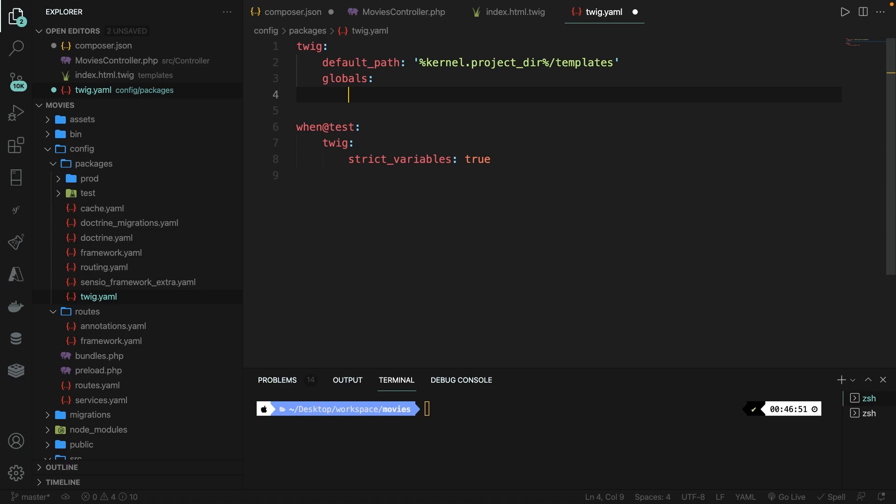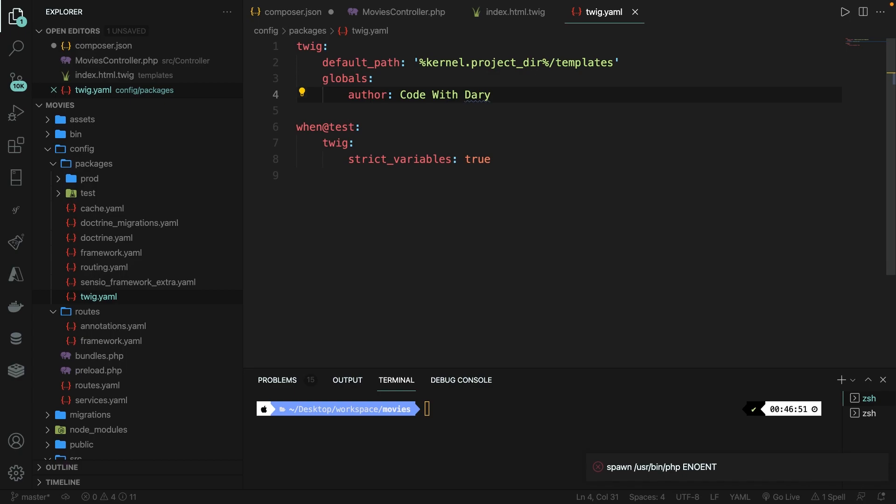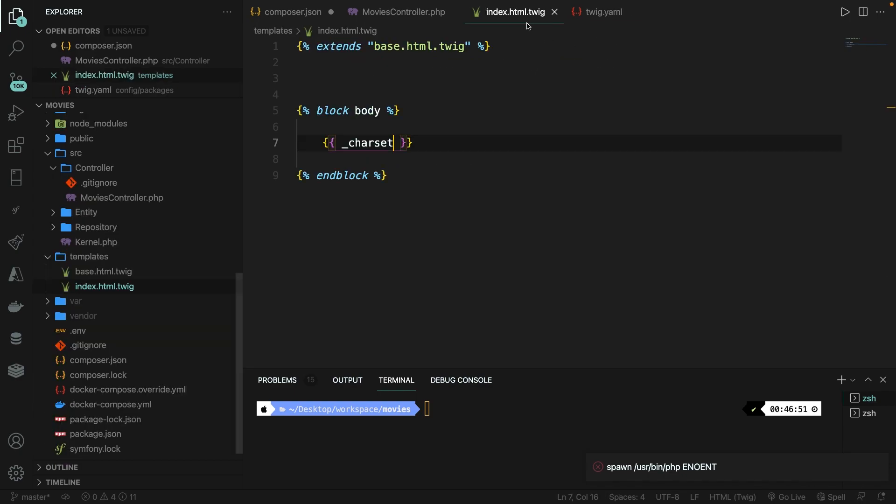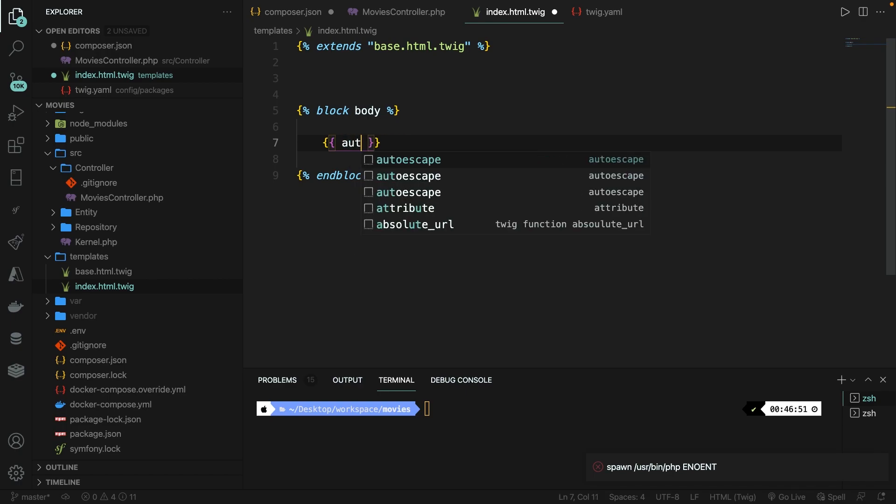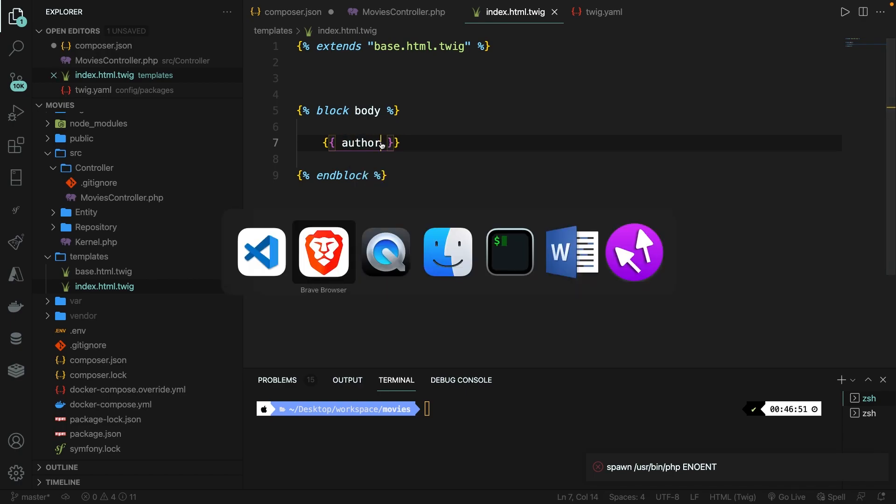Now the key will be, let's say, author, colon, and the value will be Code with Dari. If we save it and navigate back to our index.html.twig file, we can simply replace the underscore charset with author. If we save it and navigate back to the browser, refresh it, you will see that Code with Dari has been printed out.